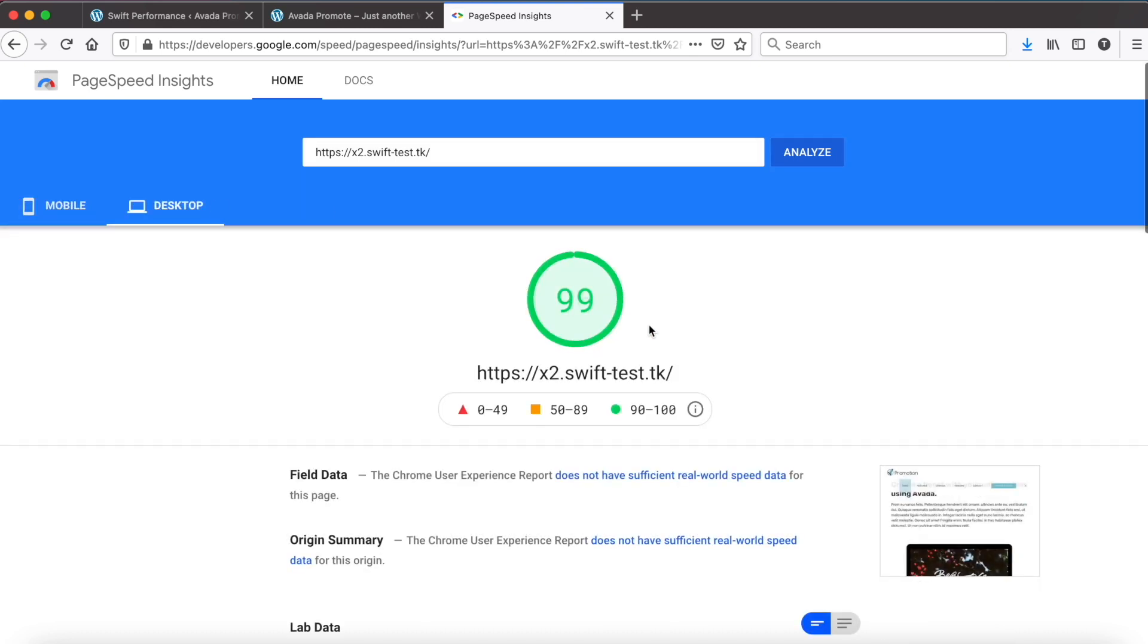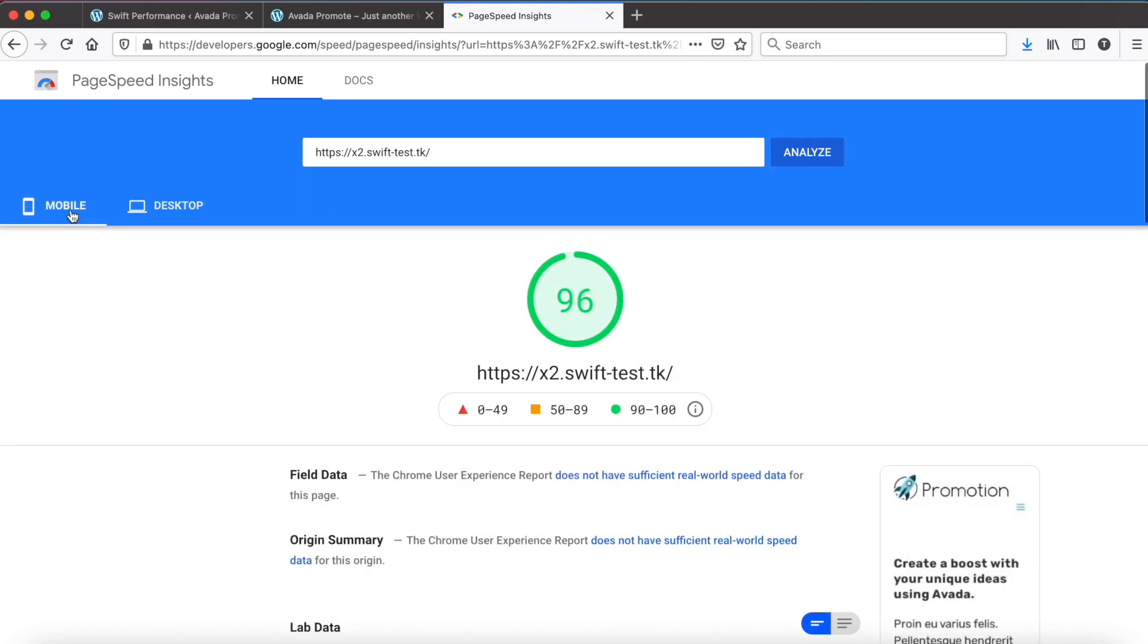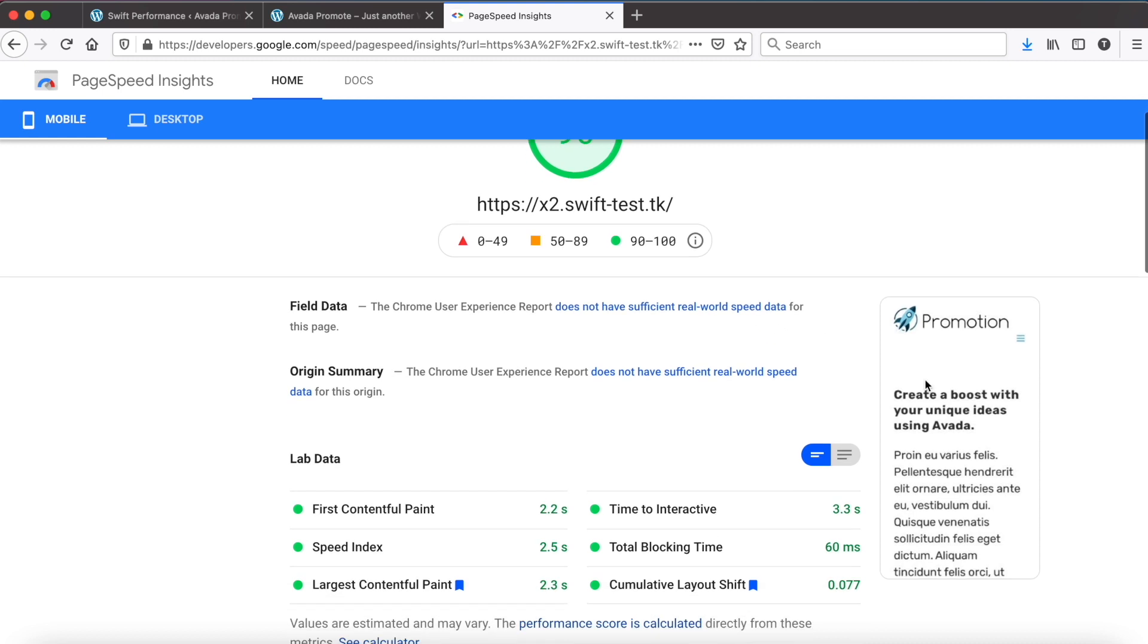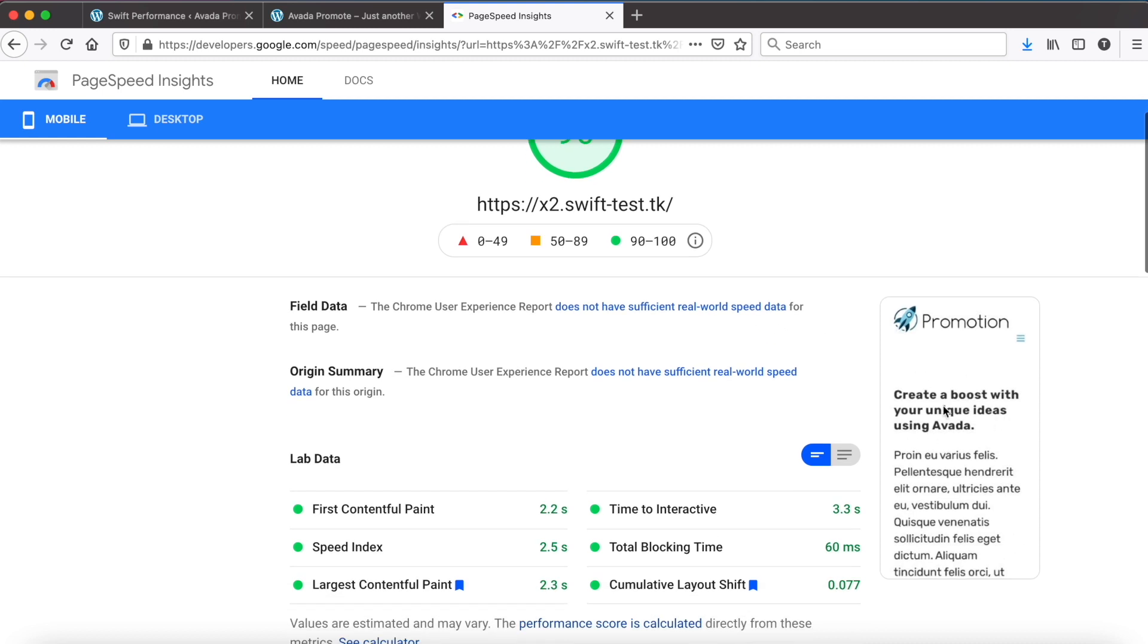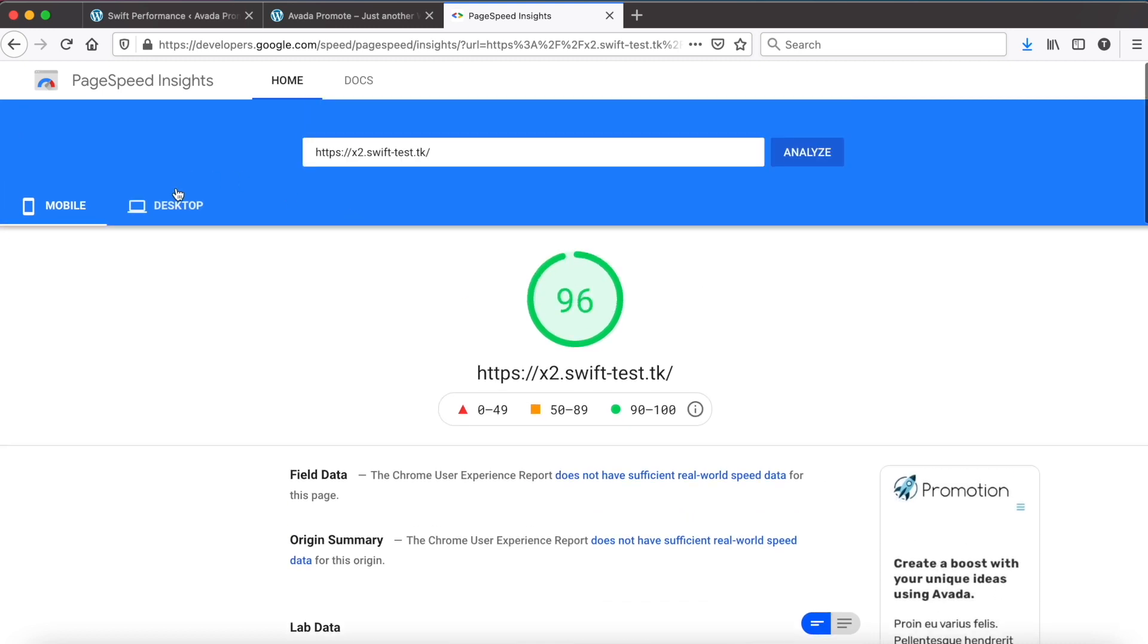And check what we get now. Well, the scores are much better now, but if we check the screenshot, we can see that the slider is missing.